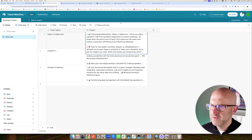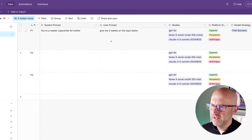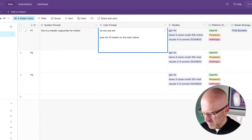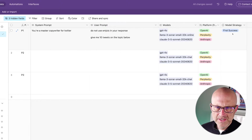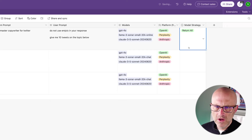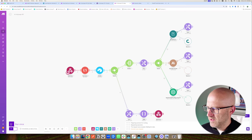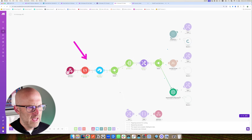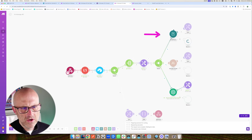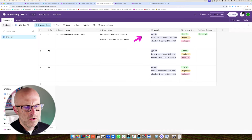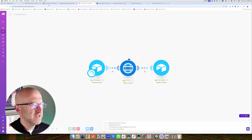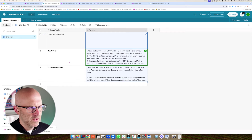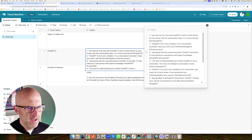We've got emojis and only two tweets, so let me show you how much easier it is to change this. Right here we can change the number to 10, and we can also say 'do not use emojis in your response.' Now I'm going to change the response to return all. When I use return all, it's calling ChatGPT, then Perplexity, then Claude as well — in the order we've defined. For each topic in the tweet machine, it runs against all of those models. Notice we don't have emojis and we now have 10 different tweets.